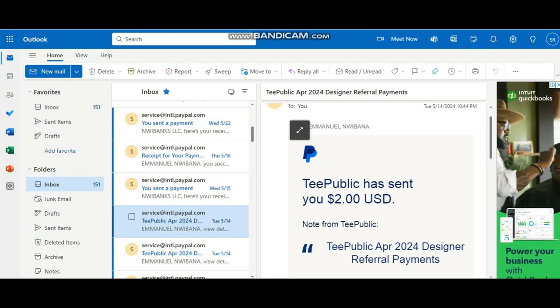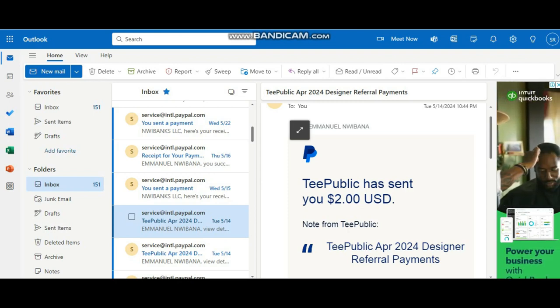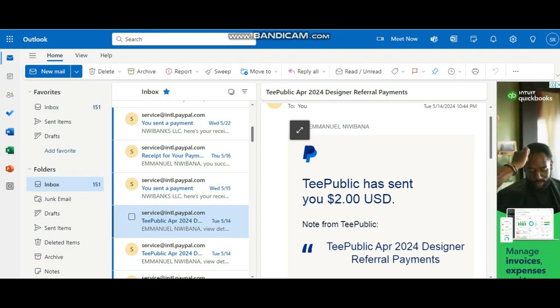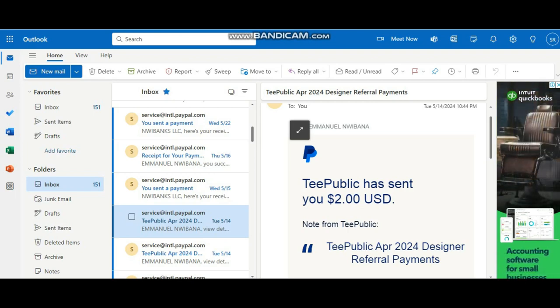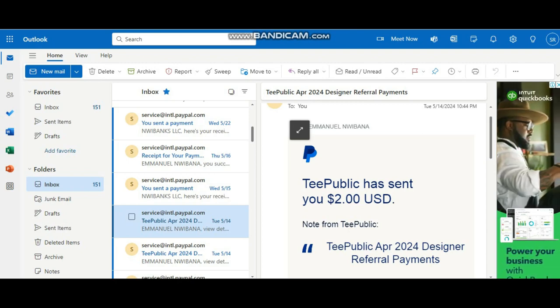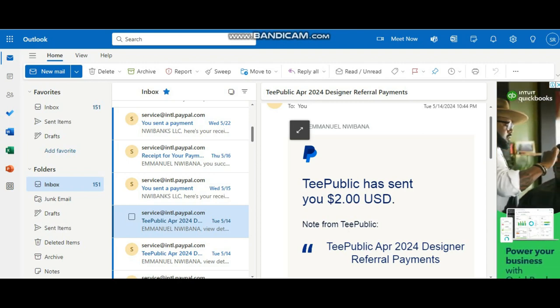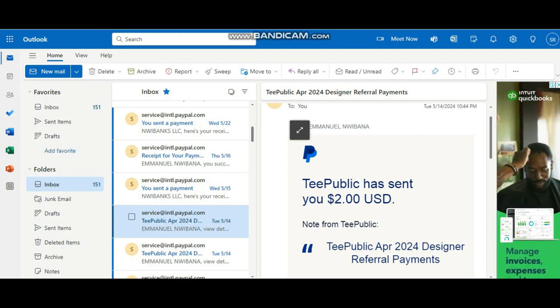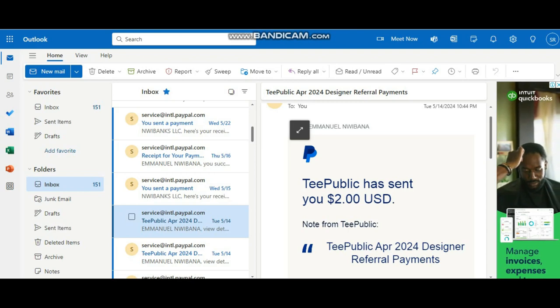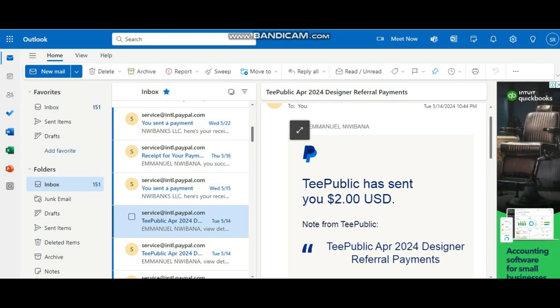So in total I made $6 from TeePublic for the month of April 2024 selling on the platform as an apprentice seller. And concerning the number of designs I have, I have up to 1000 designs on my main account.